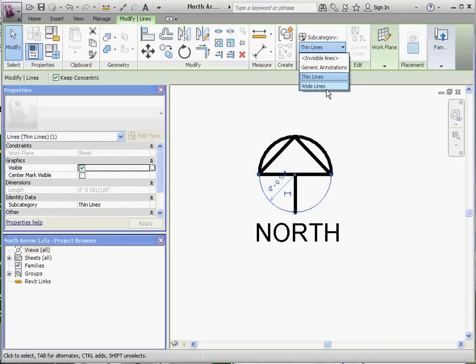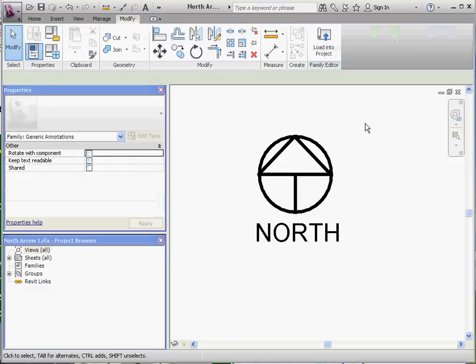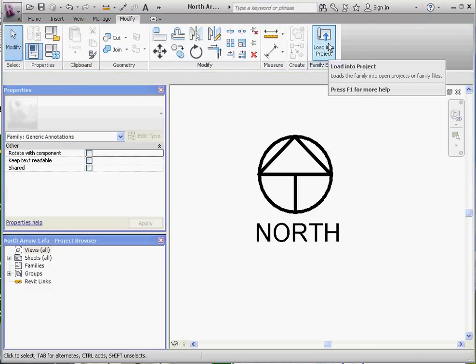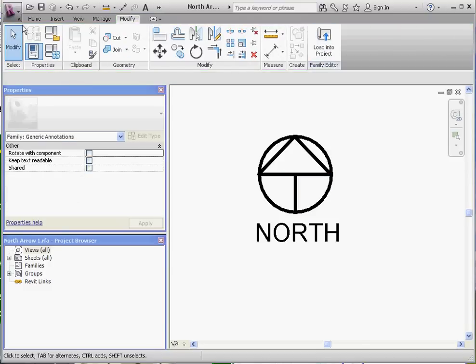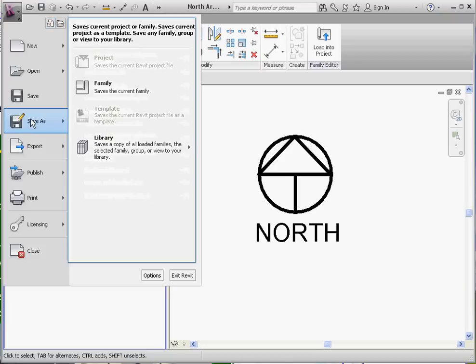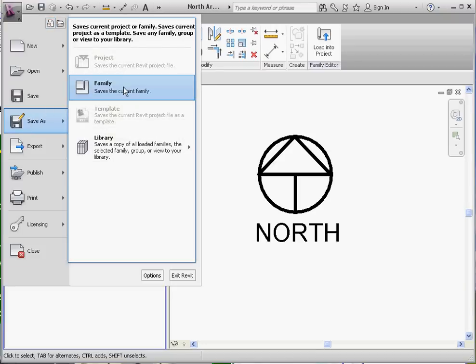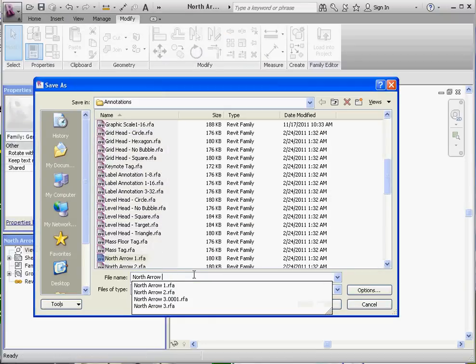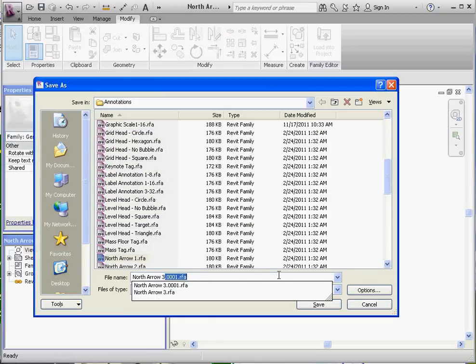And then when we're all done, we're going to go ahead and load that into our project. But first, I think we're going to go ahead and save it. Let's go ahead and do a Save As. We're going to save it as a family. And I'm going to call this My North Arrow 3. And it's going to overwrite what's already in there, which is OK, but for you it's going to be brand new.